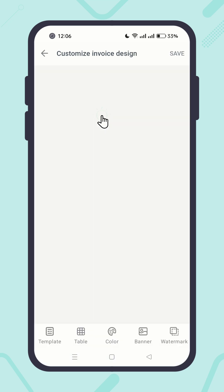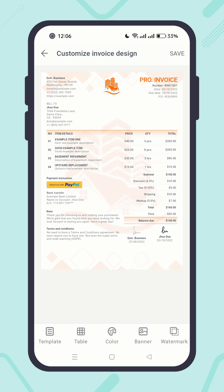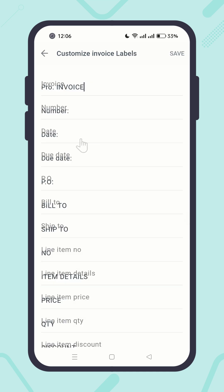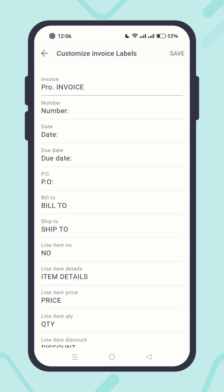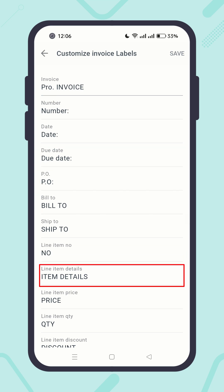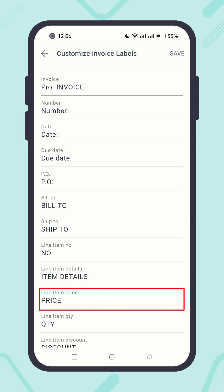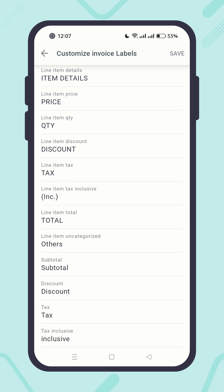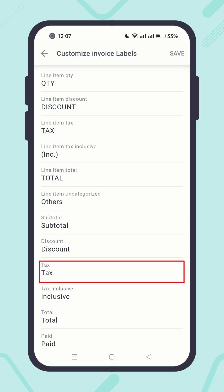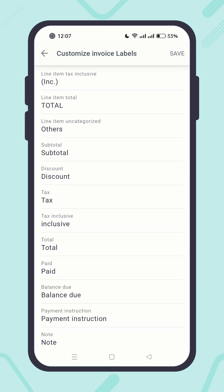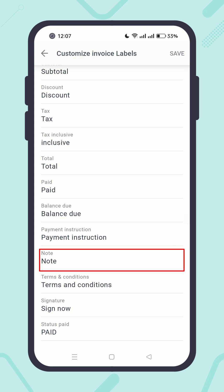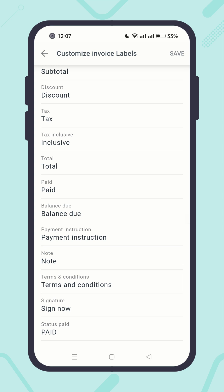Let's go back once again. In the same way, you can change all other labels like: Number, Date, Due Date, Item Details, Price, QTY, Total, Subtotal, Discount, Tax, Total, Paid, Balance Due, Payment, Payment Instruction, Note, Terms and Conditions, and all others.